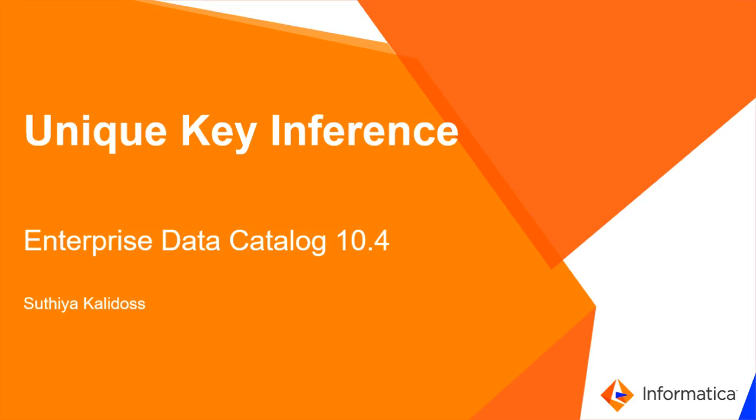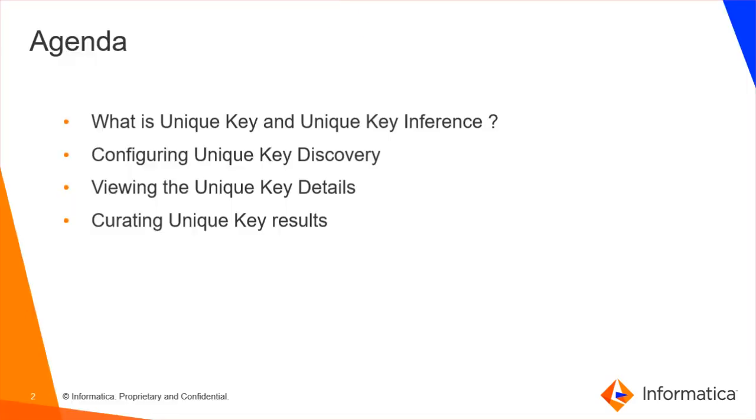Hello everyone. Welcome to Informatica support videos. I am Suthiya from Informatica Global Customer Support. This demo is about unique key inference feature introduced in Enterprise Data Catalog version 10.4. First we'll see the agenda for the video.